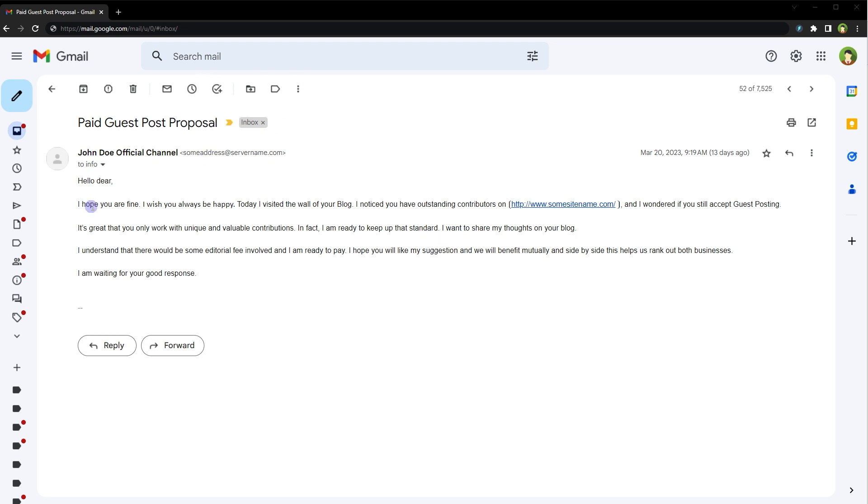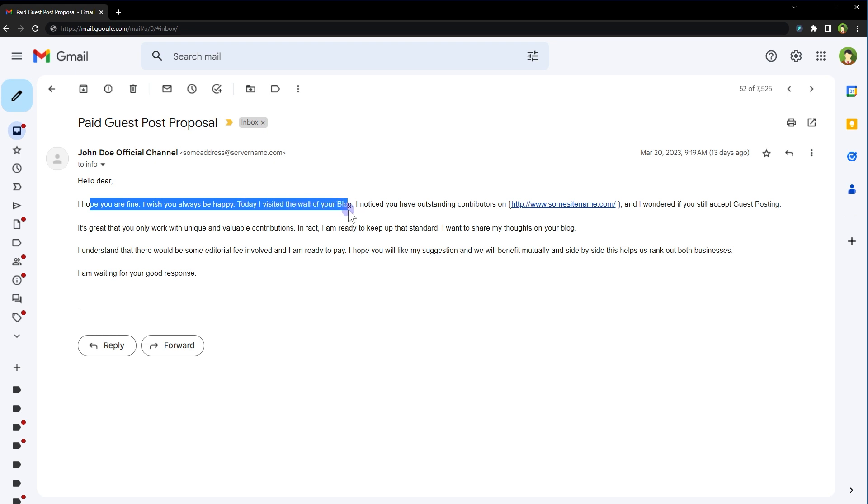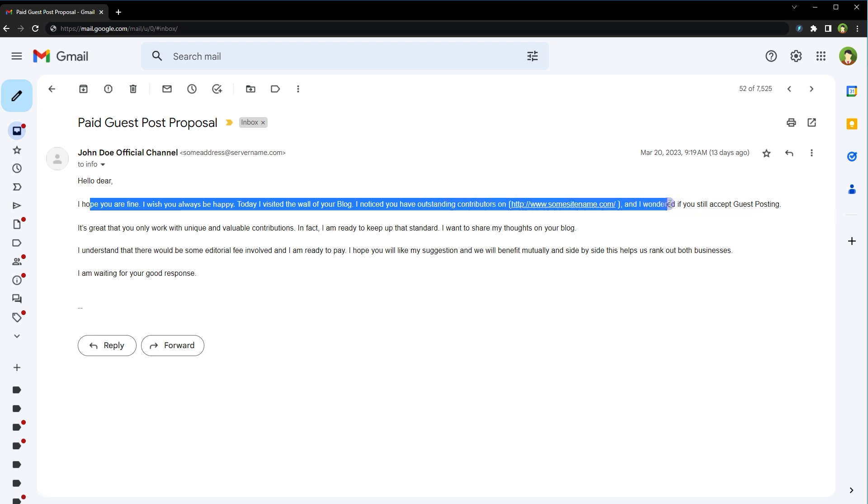See this email. I hope you're fine. I wish you always be happy. Today I visited the wall of your blog. I noticed you have outstanding contributors and I wondered if you still accept guest posting. The website that this dude is mentioning does not exist anymore. It was an old website from 2006 yet he wants a guest post there.